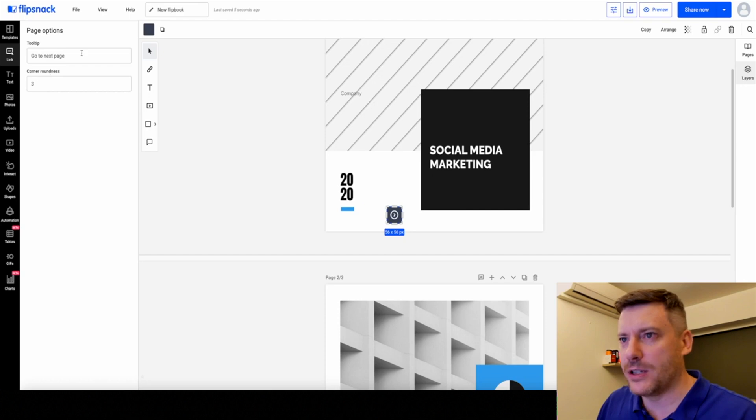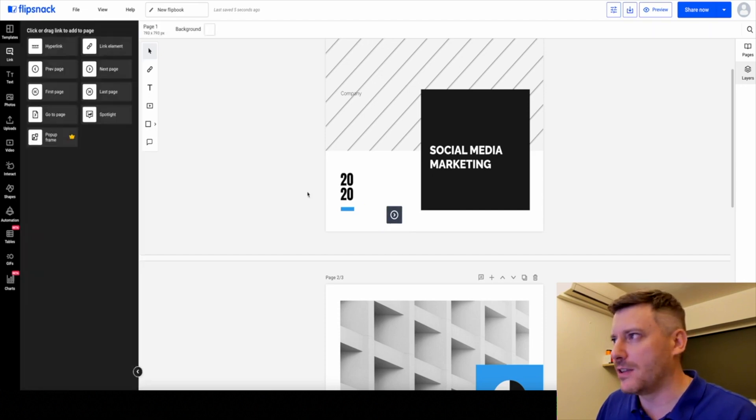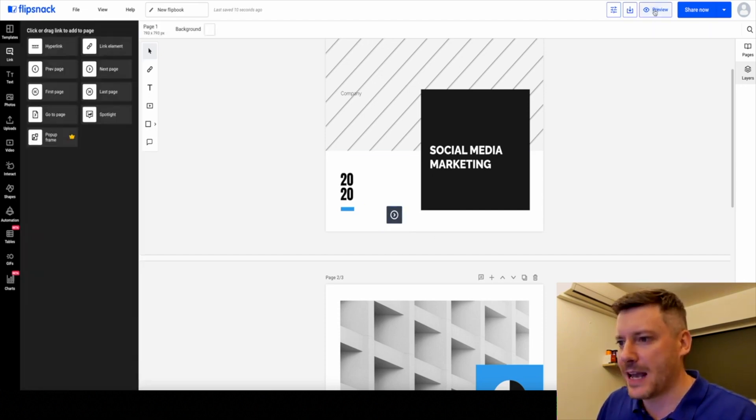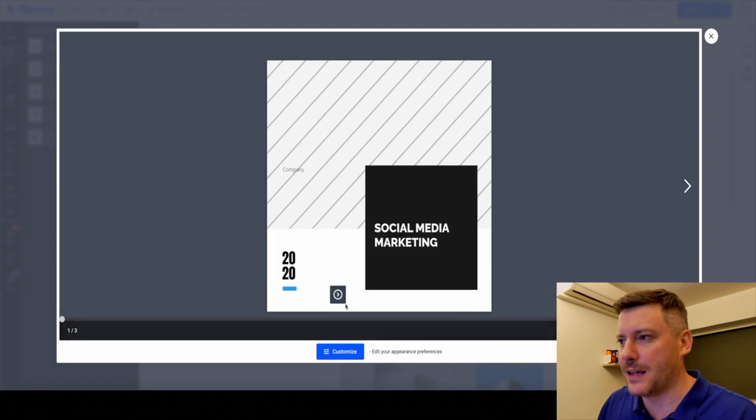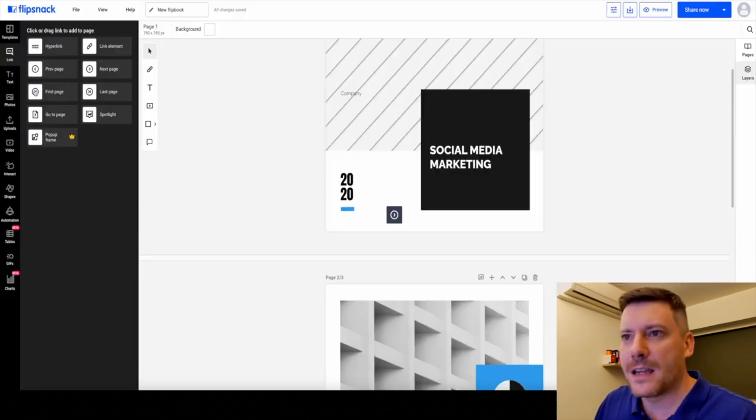You can tell it what to do, what page it's going to go to. If we preview that, we can actually click that button and it will go to the next page.